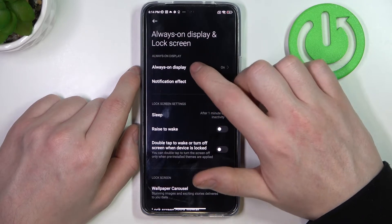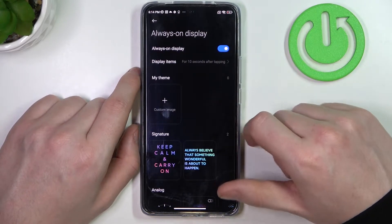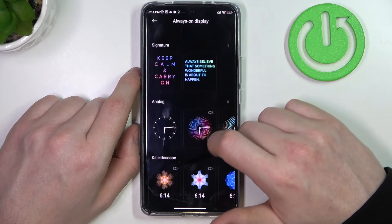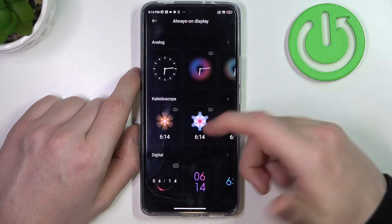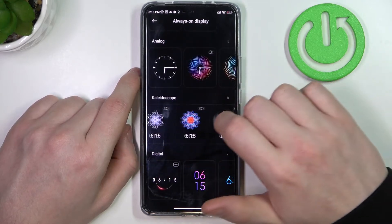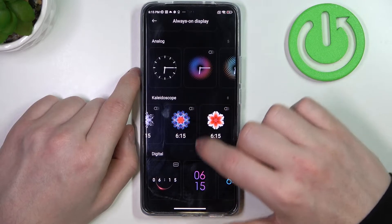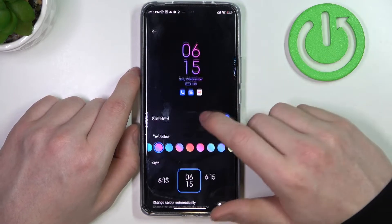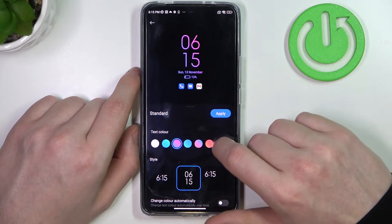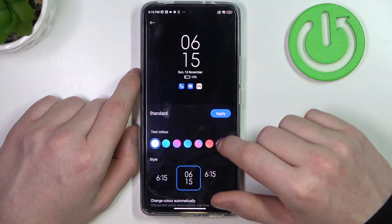Go to Always-On Display. Make sure that it's on. Right now you can use different Always-On Display icons and animations. I'm just going to use this clock with this white texture.